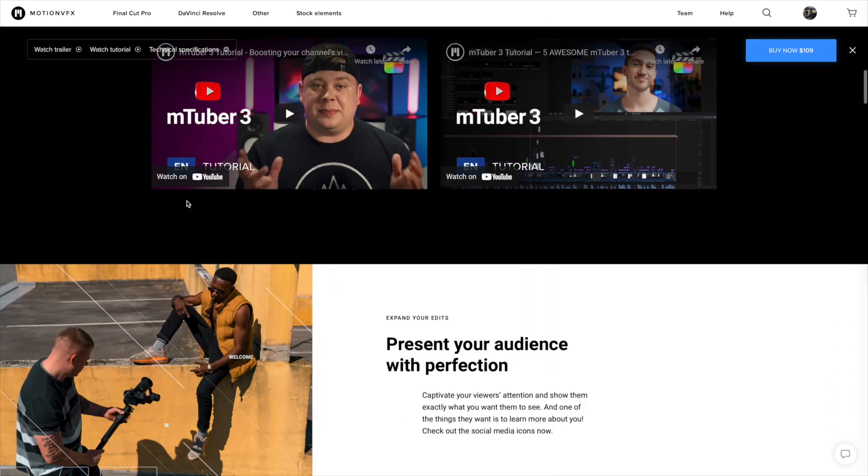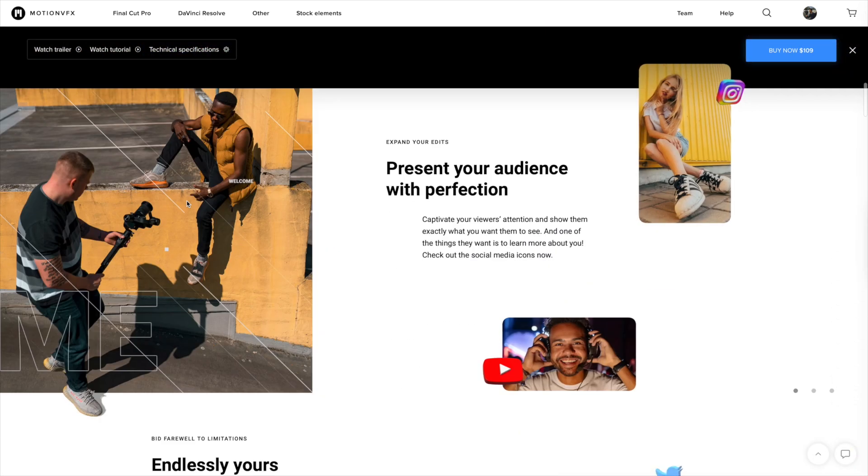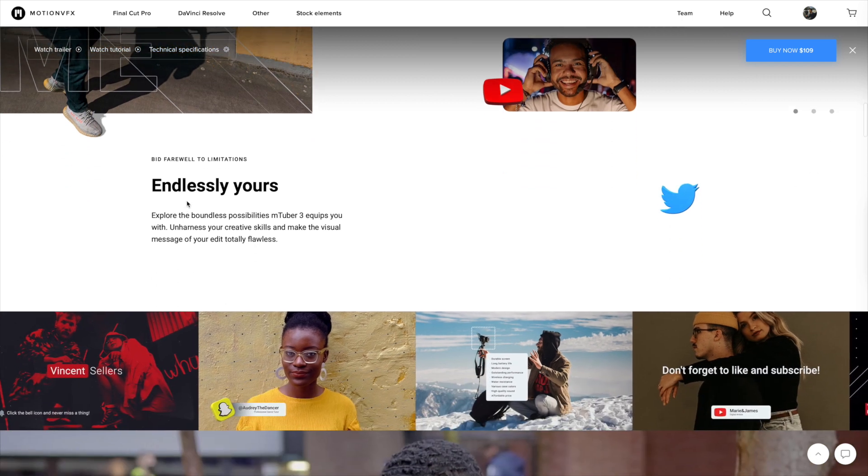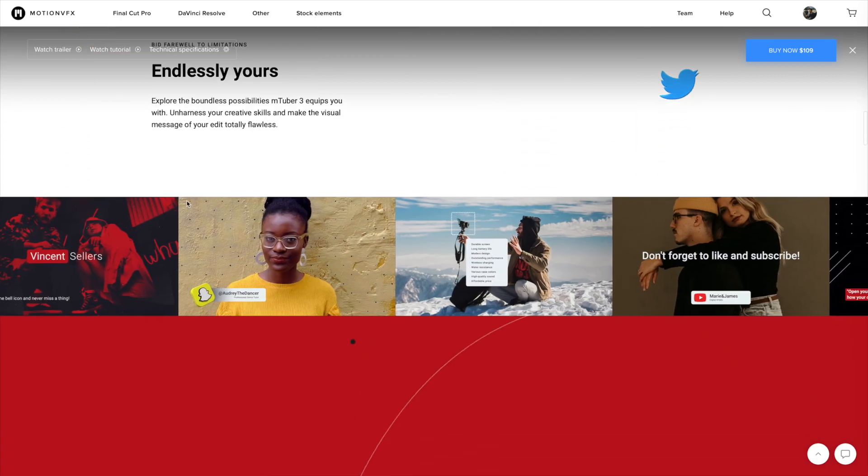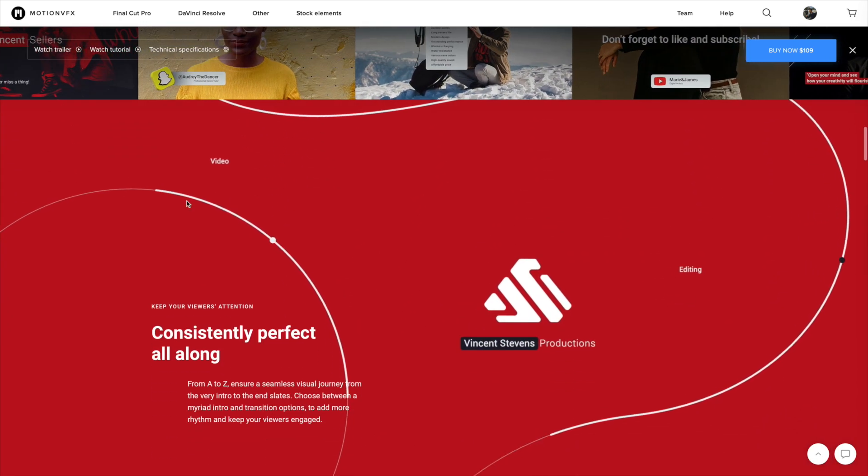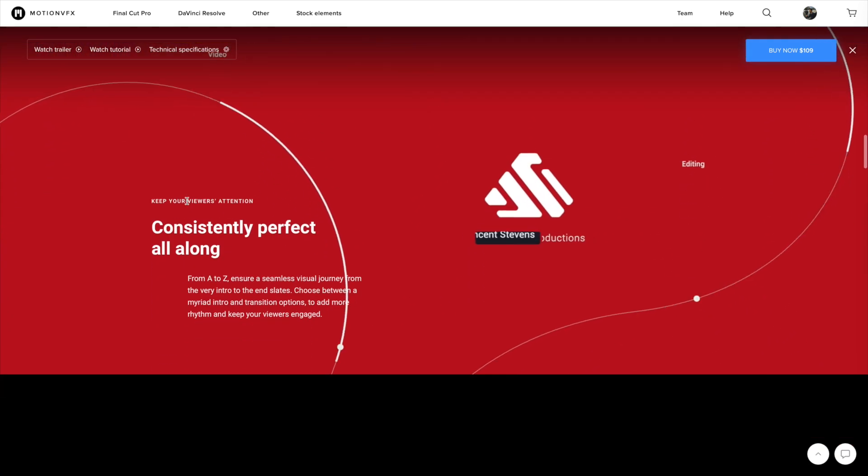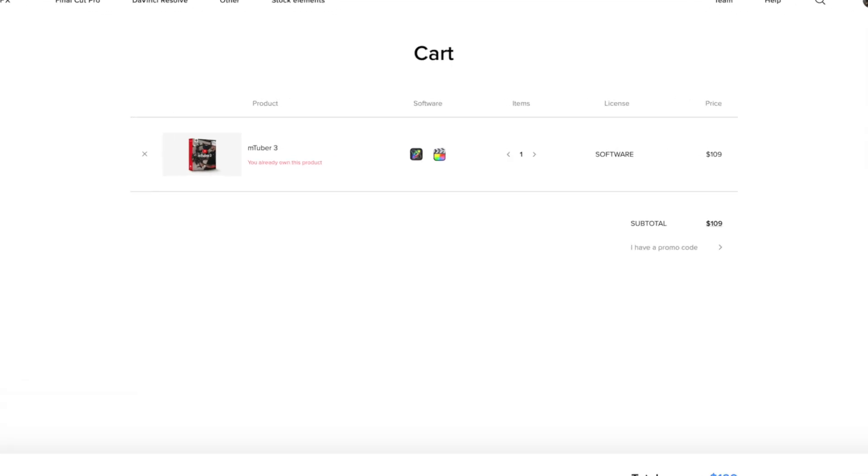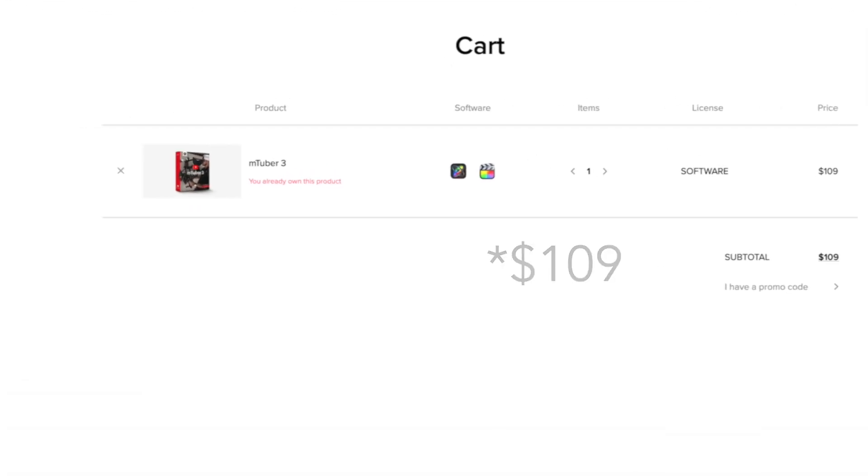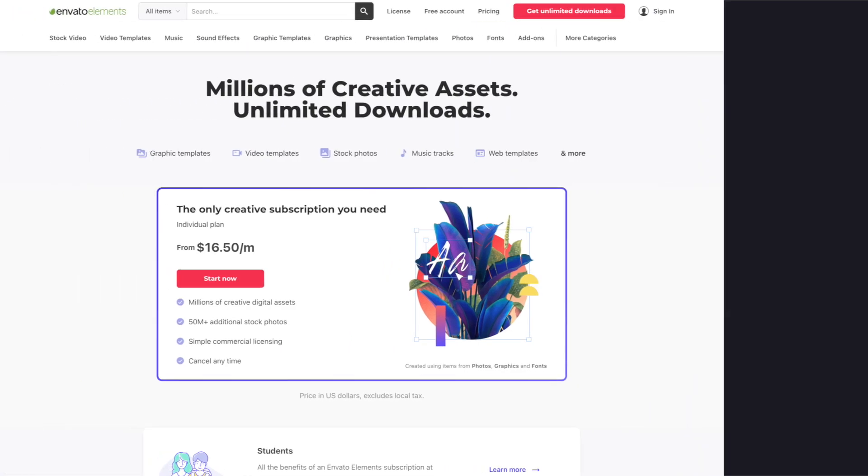And that's effectively what mTuber is trying to help with. It's a collection of elements for Final Cut Pro that makes it really painless to integrate some of these professional looking motion elements into your video with very little work. This includes things like calls to action, intros, social media callouts, transitions, and backgrounds. The cost of the plugin is $99 and I think for what it contains, it's pretty good value.